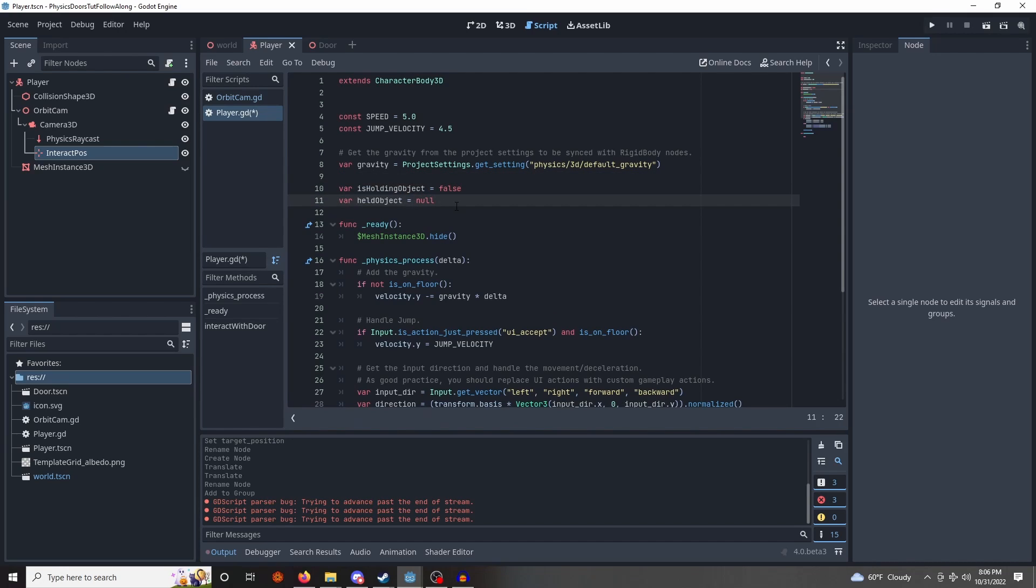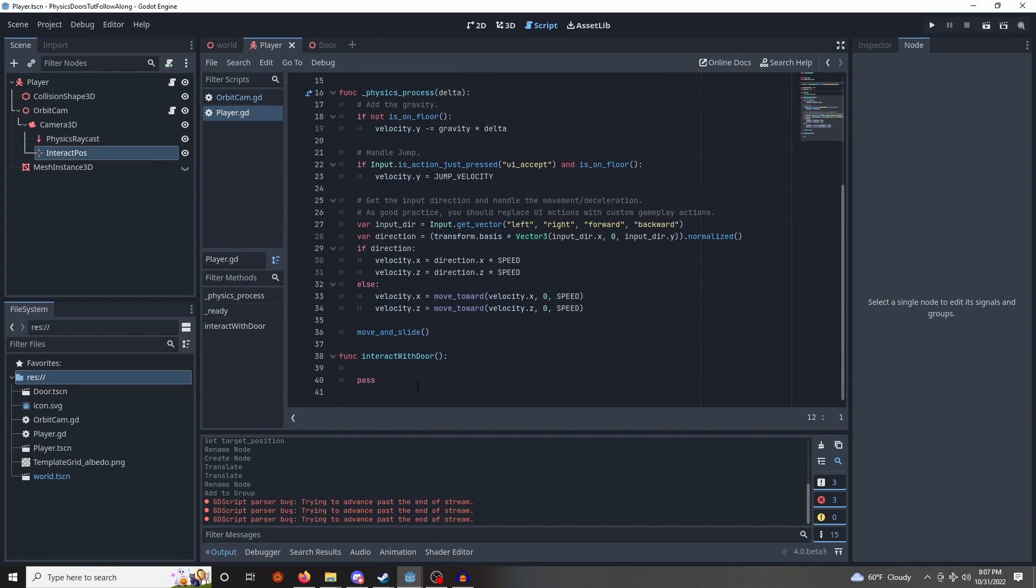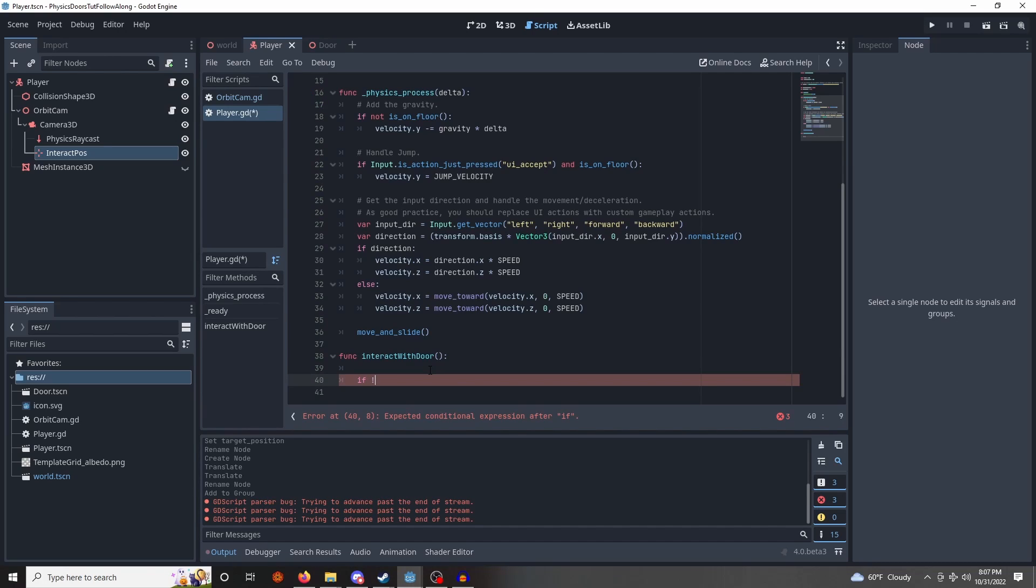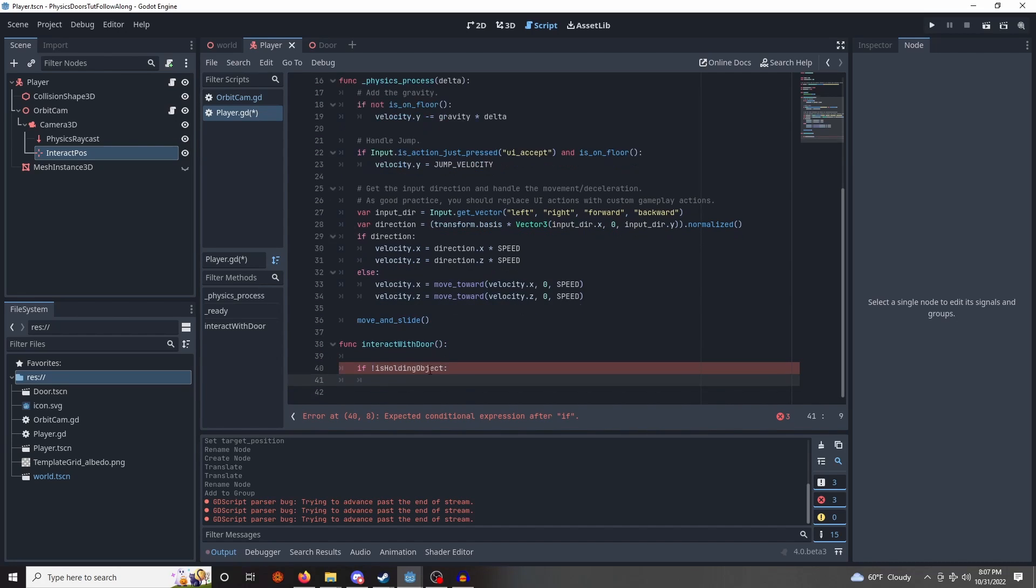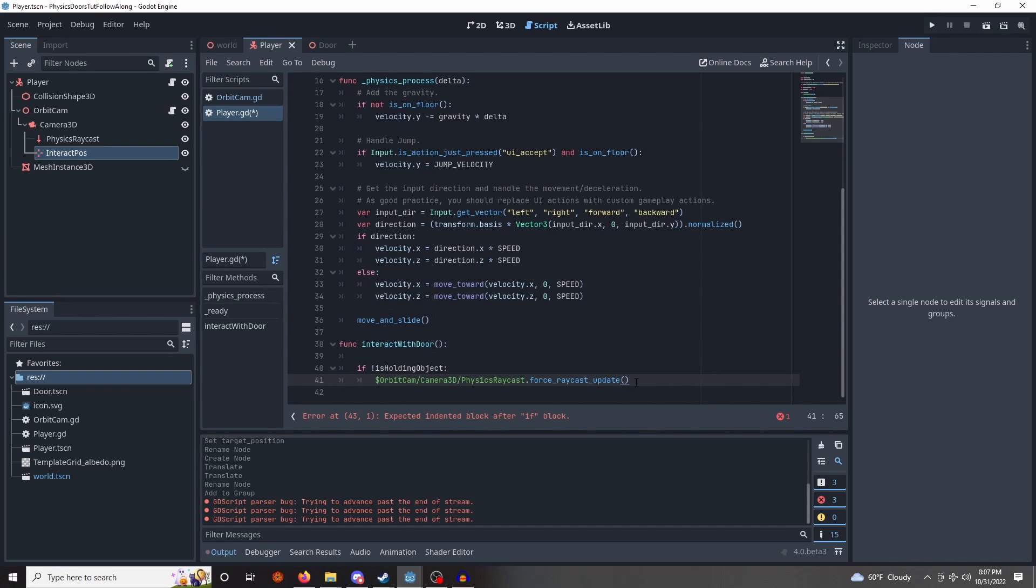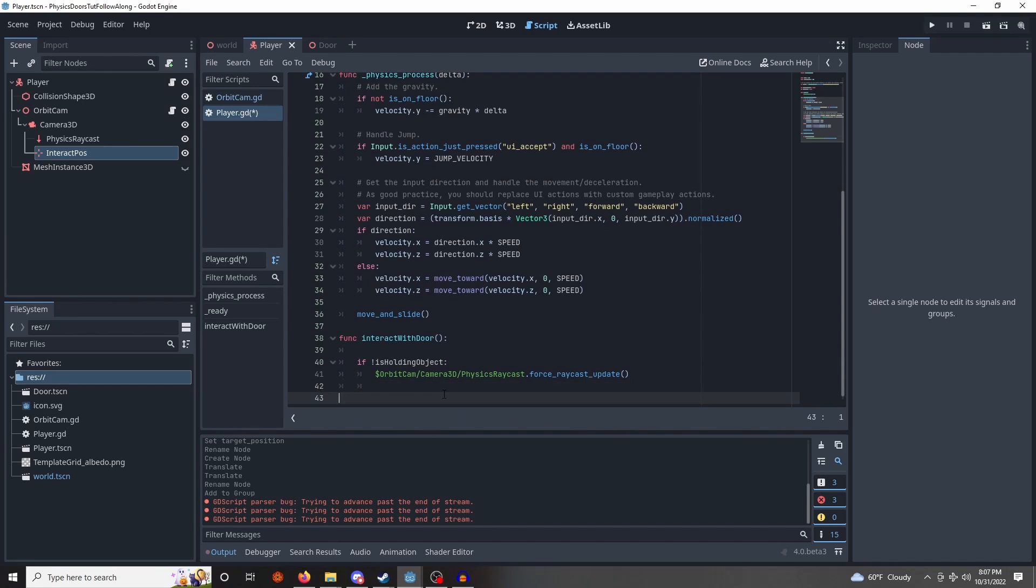And held object is just the data about the currently held object, which will be the door in this case. Save that, go back to the door. So, first of all, we want to check if we're not holding an object, we want to begin holding an object. And how are we going to do that? We're going to raycast out from our physics raycast. Okay, we're going to force the raycast to update and get the data. Then we're going to check if it is colliding, like this.